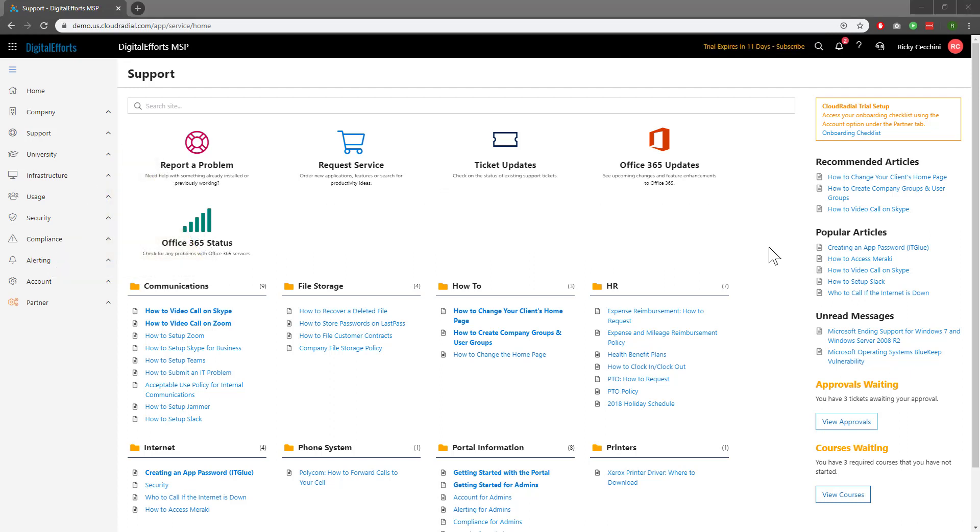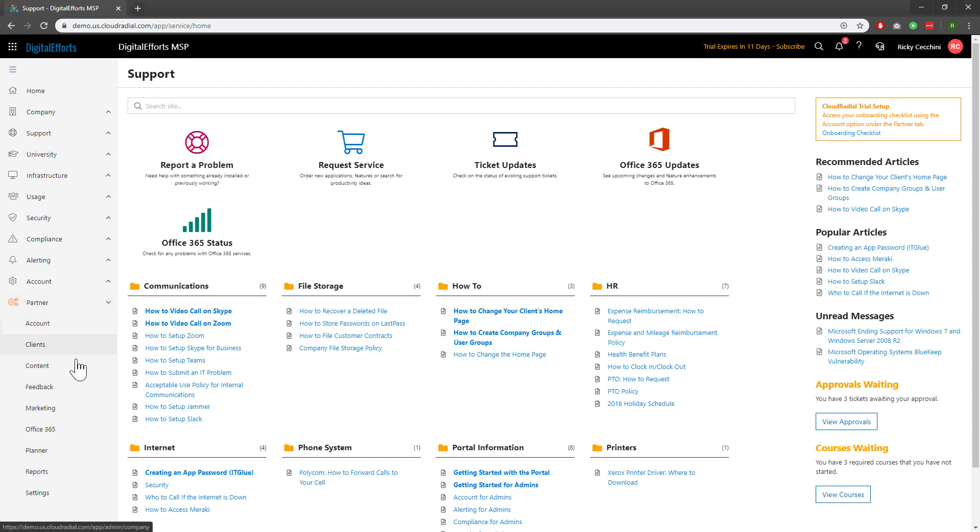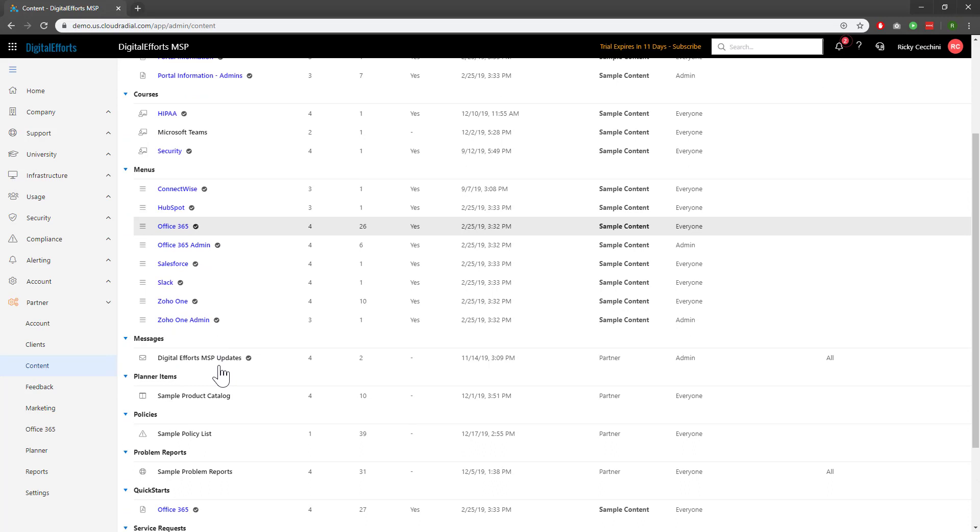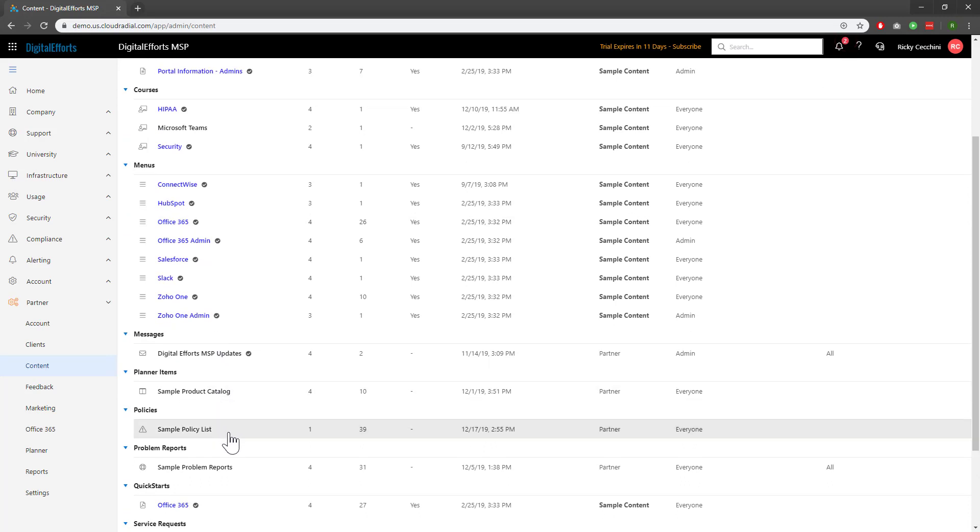To start, let's navigate over to Partner on the left-hand side and click on Content. Once we're in the Content area, we'll scroll down to locate the Policies section and click on the Sample Policies list.